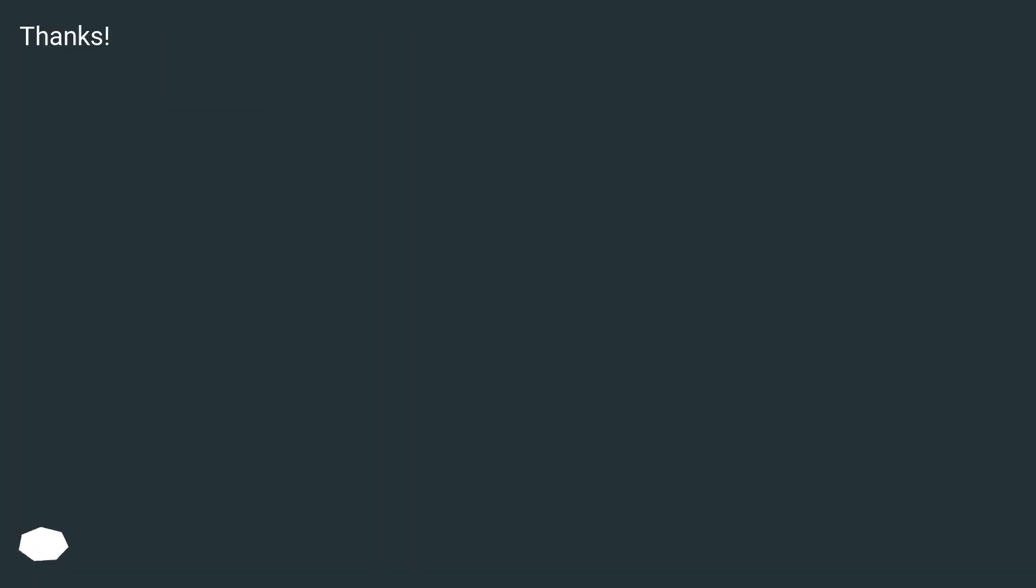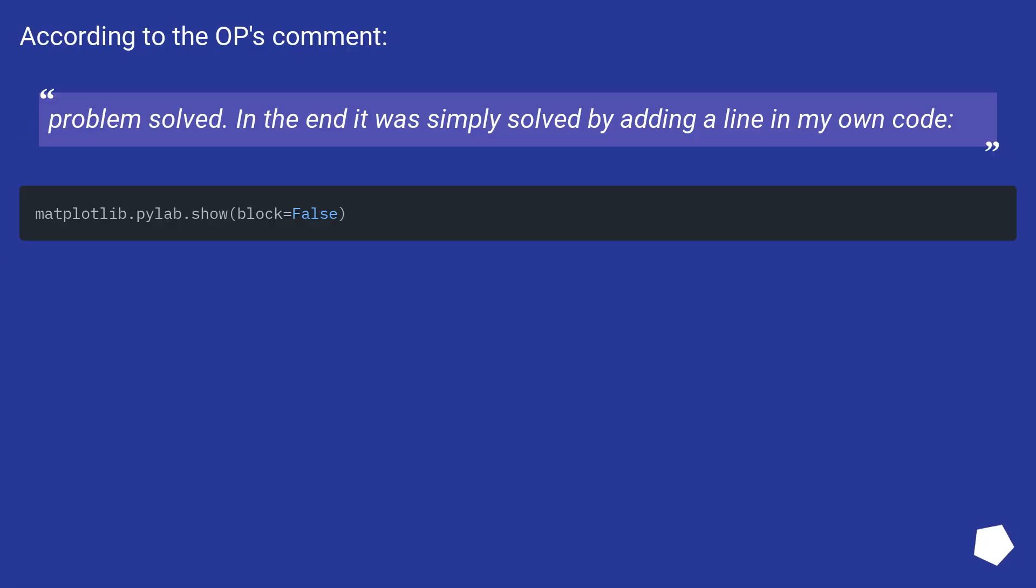Thanks. According to the OP's comment, problem solved. In the end it was simply solved by adding a line in my own code.